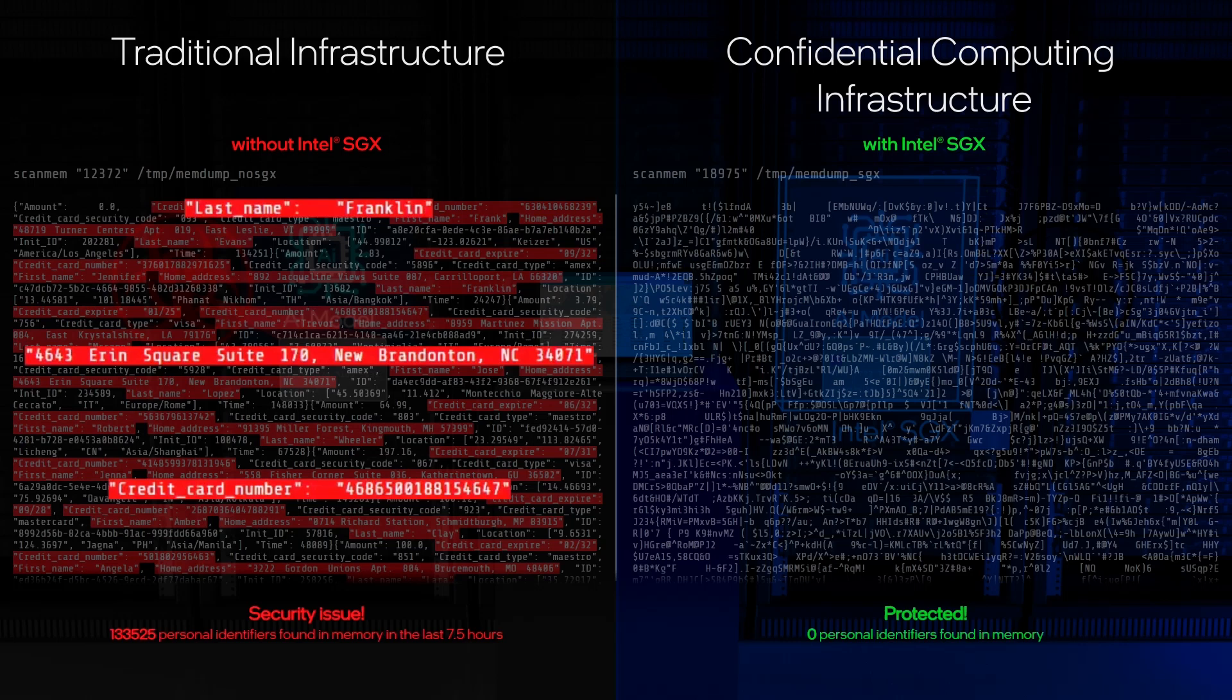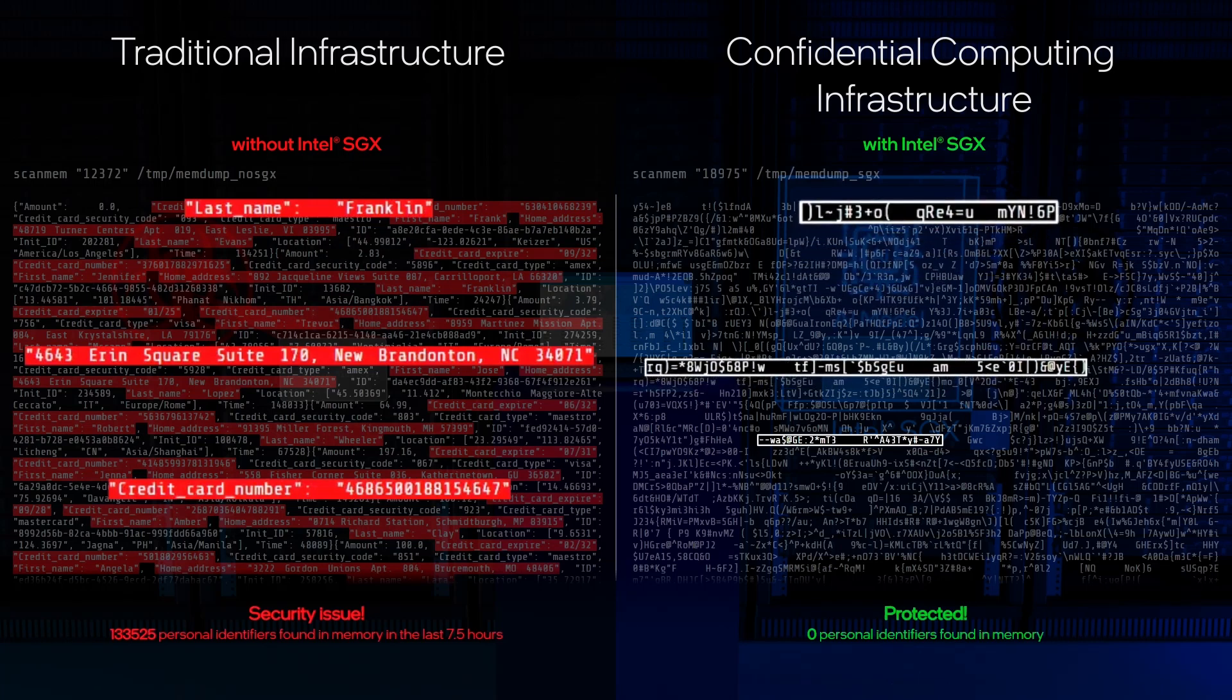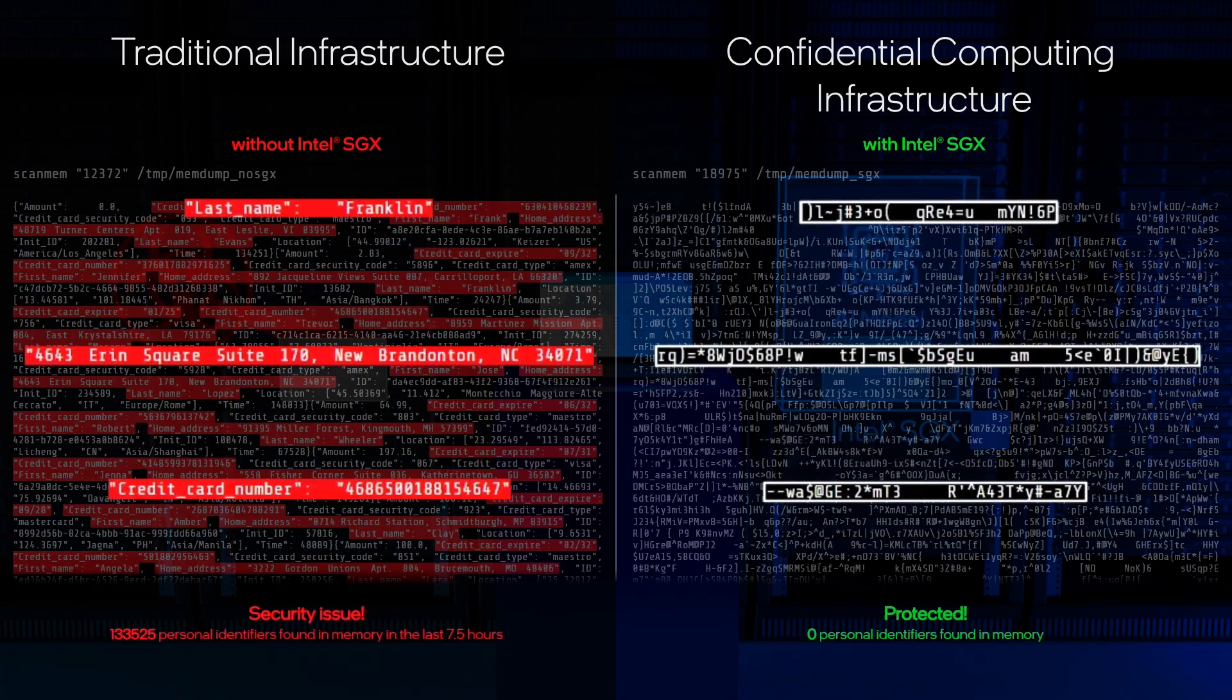However, Intel SGX has prevented the malware from accessing the data and AI model in the enclave, helping keep that information private.